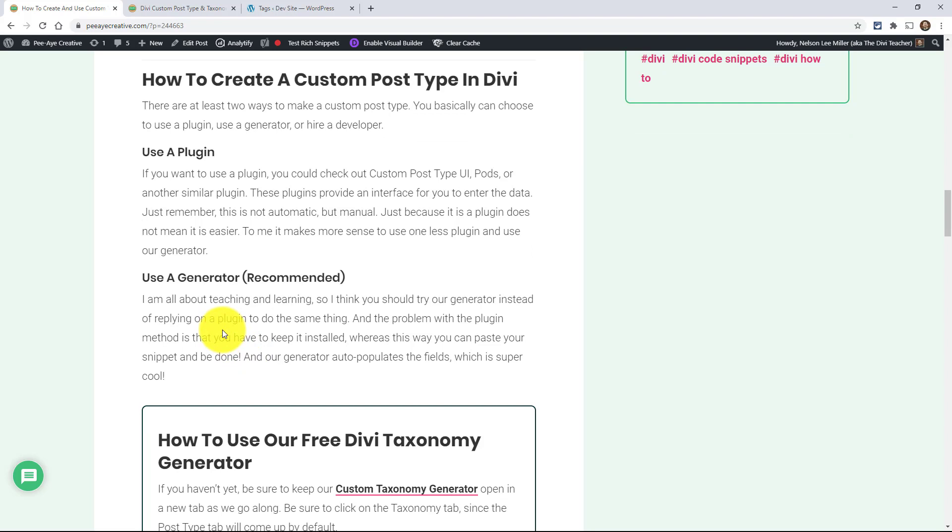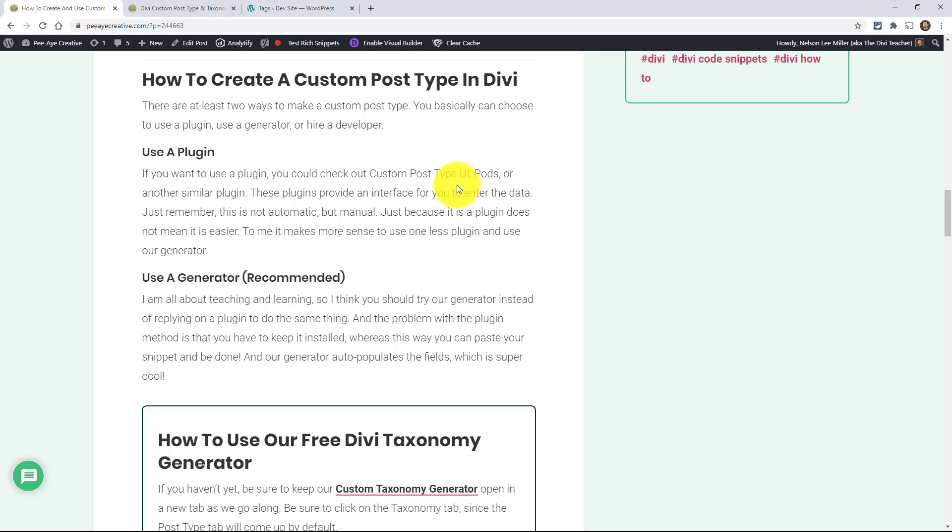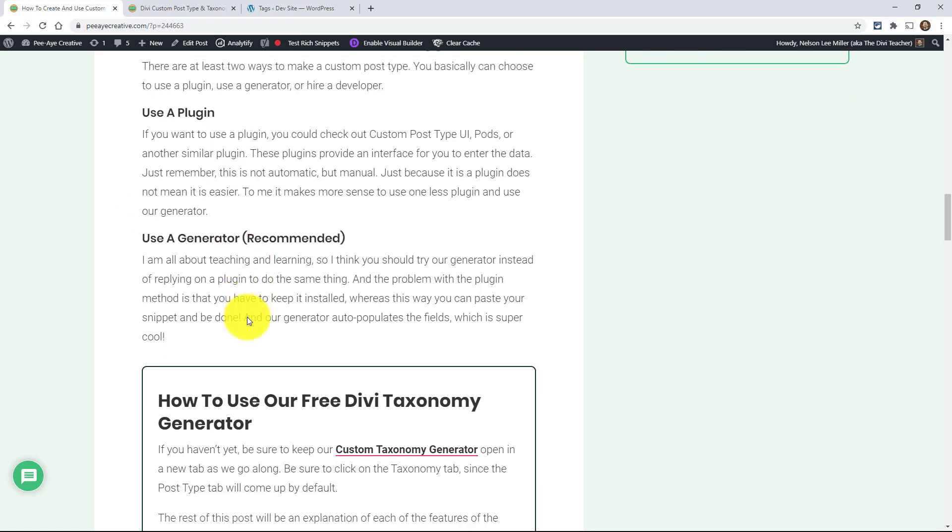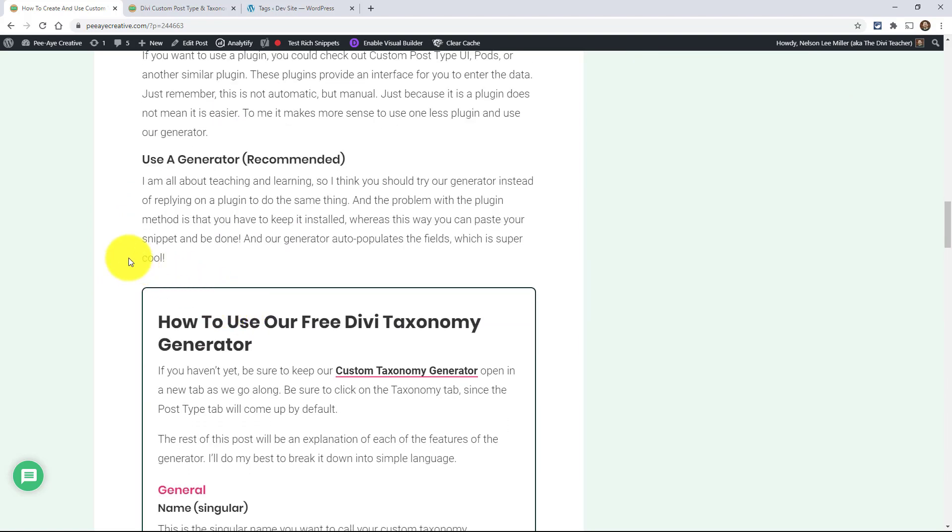But how do we make them? So you could use a plugin. You could use something like Custom Post Type UI. You could use something like Pods and there's a bunch of other ones, Post Type Creator and all those that make it really easy. But here's the thing, you're adding another plugin and you've got to keep it installed. There's a lot of extra code. Why not just use the generator? When you use my generator, you'll see how small the snippet is. It's really not big at all. And you can just add that and then you're good forever.